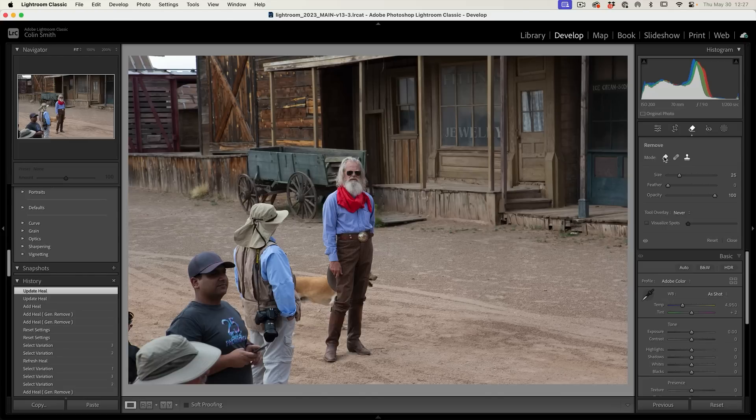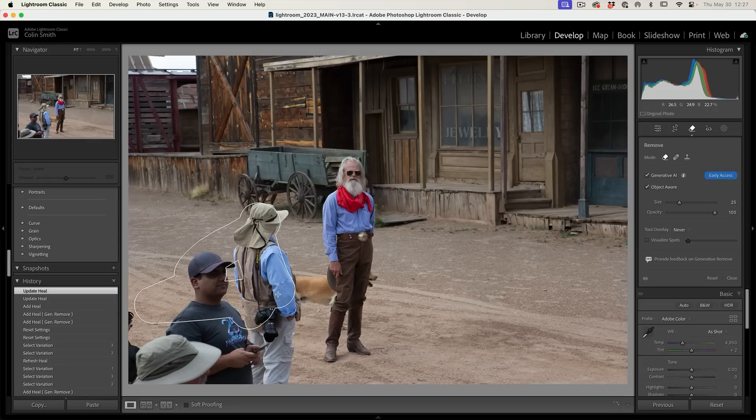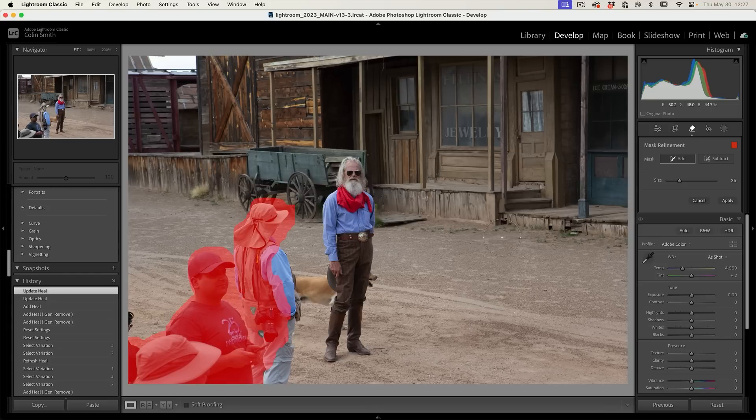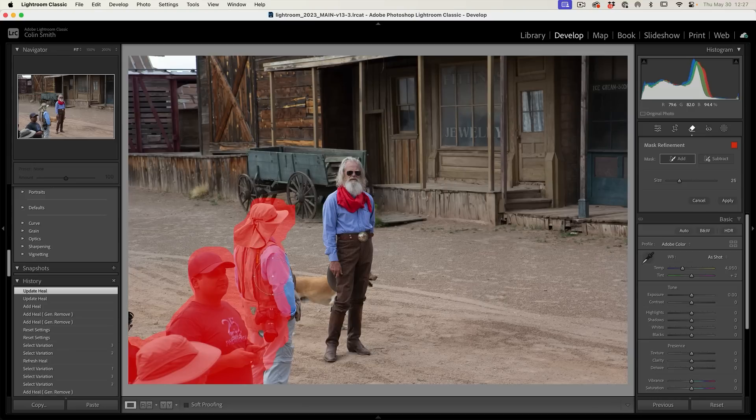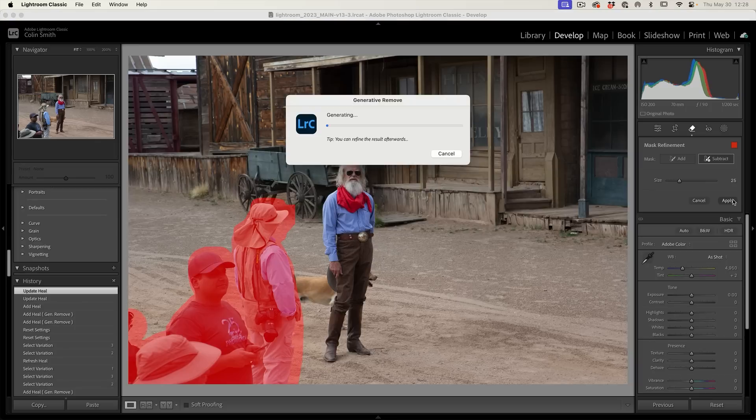Let's go back to our remove tool and we're going to select over our people. Pretty good, but I'm glad we went into the refine because we can go in here and add. If you're worried about it going too far, you could hit subtract and clean up some of these areas, but we won't. Let's just hit apply.